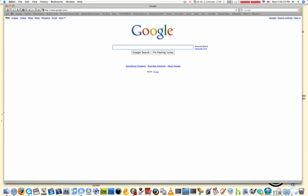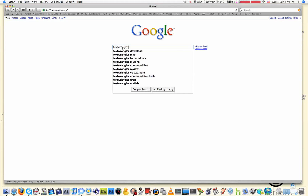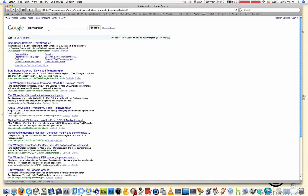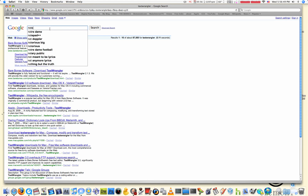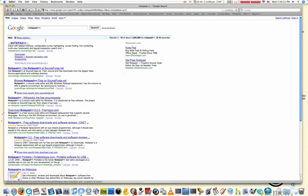BBEdit costs money, and Dreamweaver costs around $700 — links in the description. A good free one is TextWrangler if you're on a Mac, or Notepad++ if you're on Windows. I'm not sure about Linux, but I'm sure you can find something. So that's basically how you get started learning HTML and CSS.